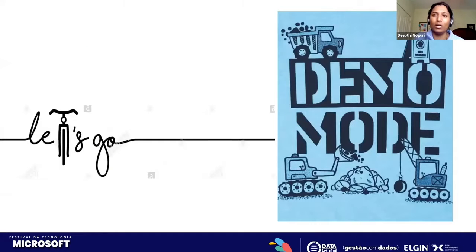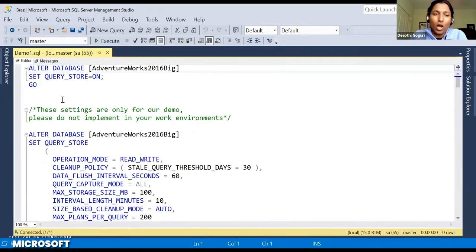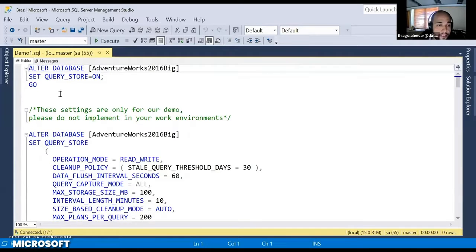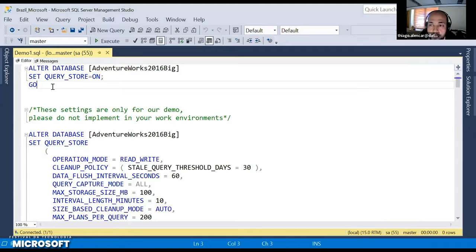Let's start the demo — this session is more demo-driven. Let me share my demo screen. Tiago, are you able to see my screen? Yes, we can see SQL Server Management Studio.